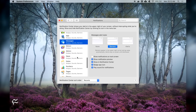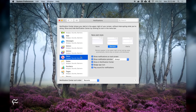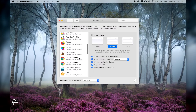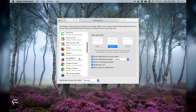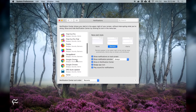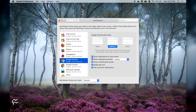Do this for every offending app that displays information you don't want prying eyes to view. Once you've taken care of every app necessary, close the Notifications Settings window and you're done. That's all there is to it.